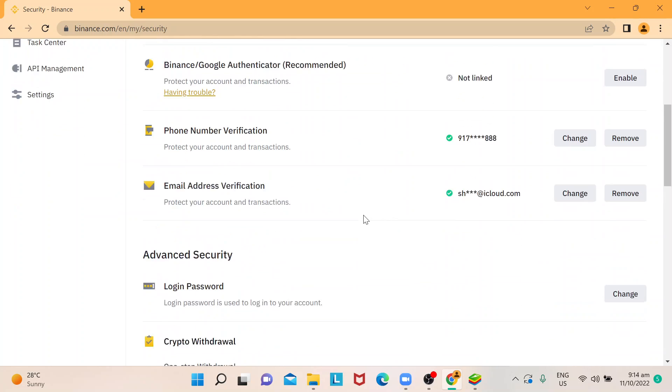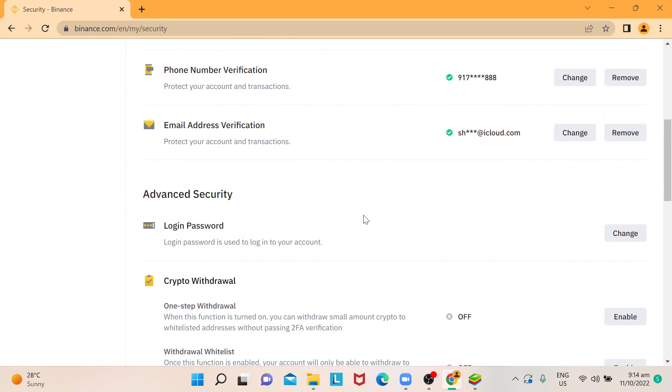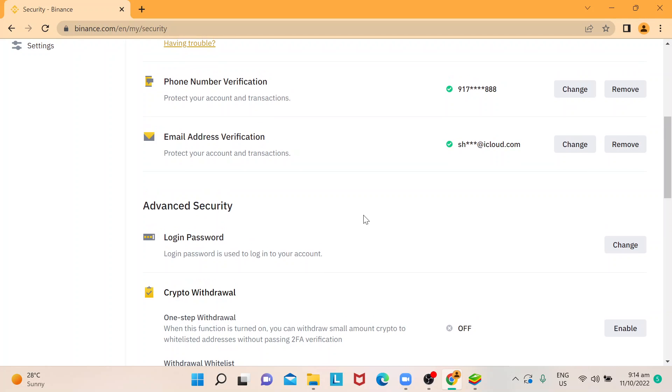The reason you need to do that is just to make sure that your account will not be hacked and it's secured and protected.